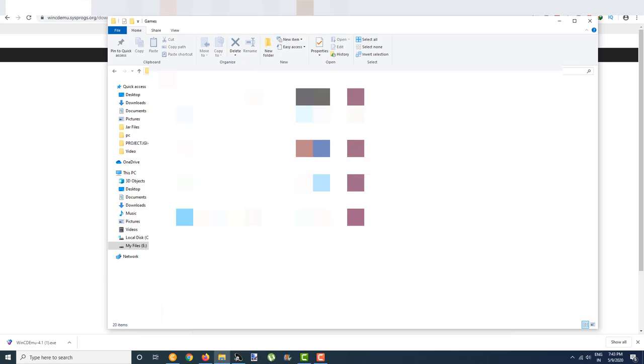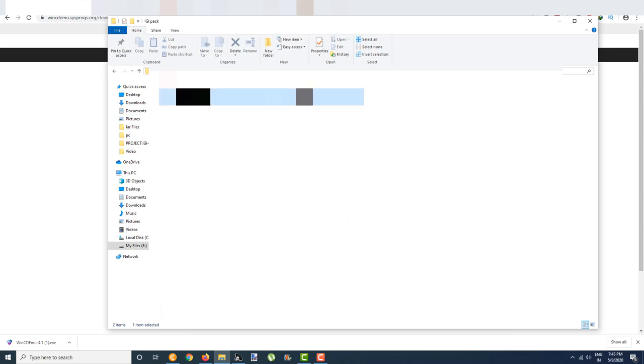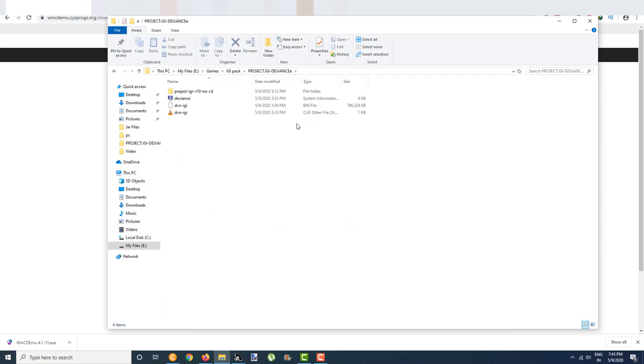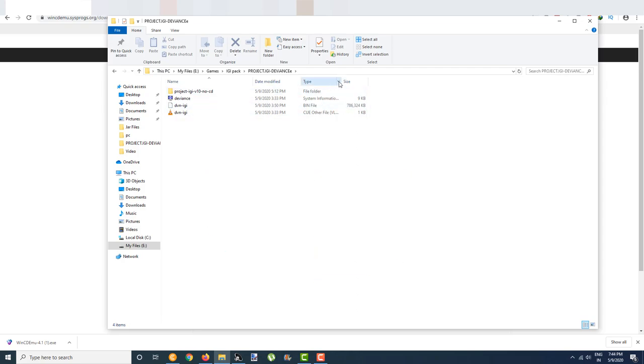make sure to go to one of your files. For example, this is the file I have. This is the bin file and this is a CUE file, as you can see.